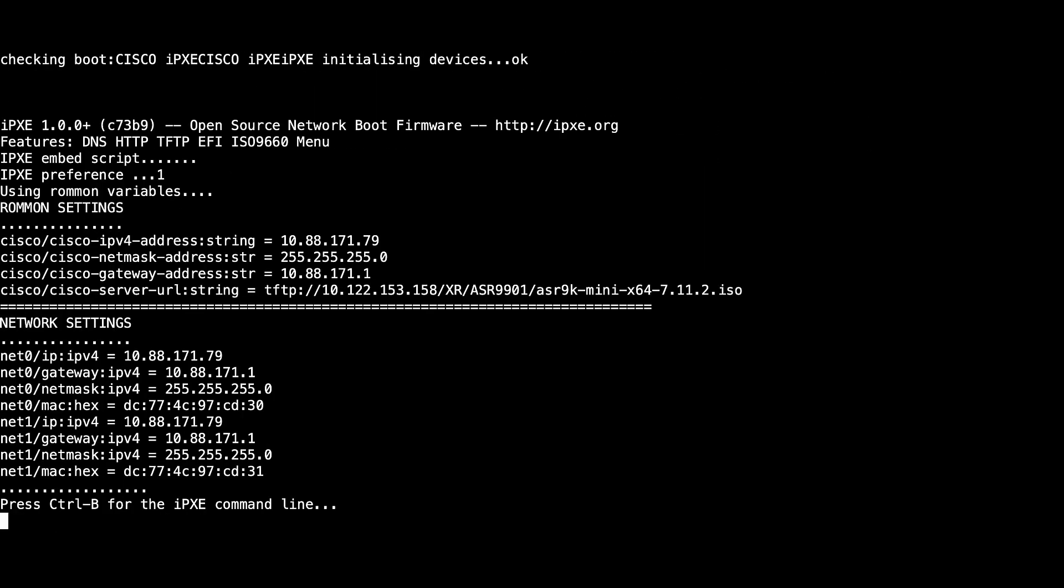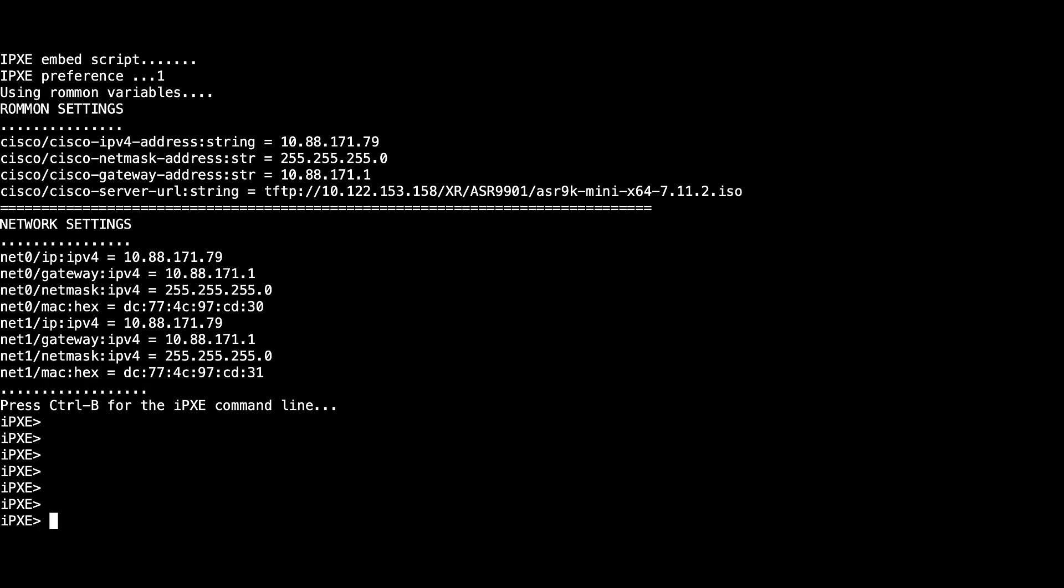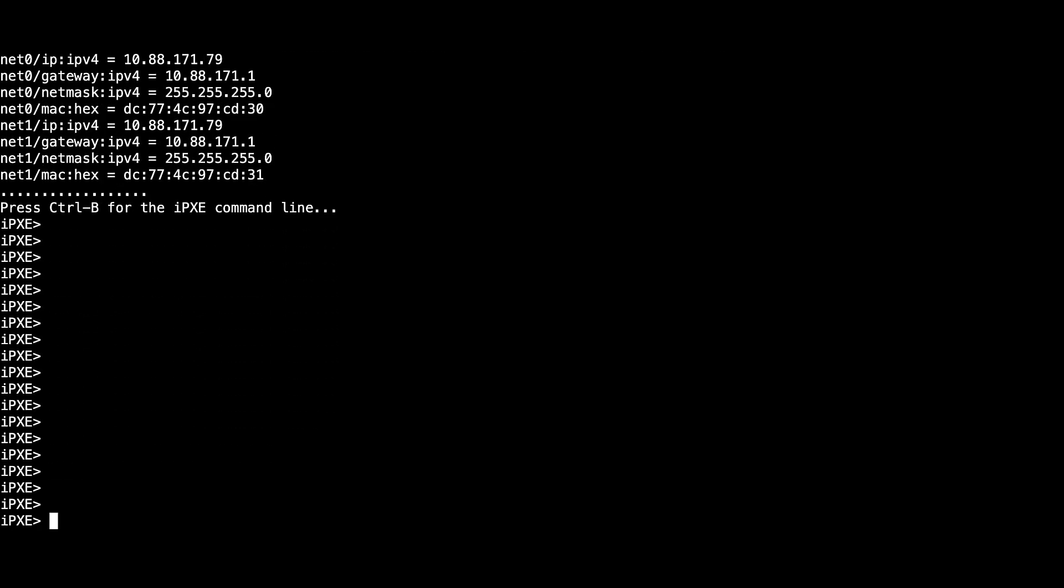Press Ctrl-V to enter the iPXE command line. On this screen, you will have to manually configure some fields to establish a connection towards the FTP or TFTP server.